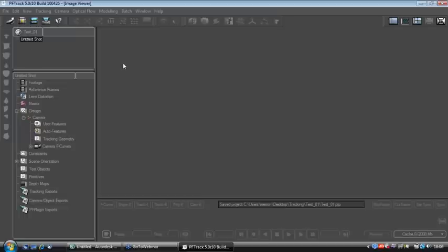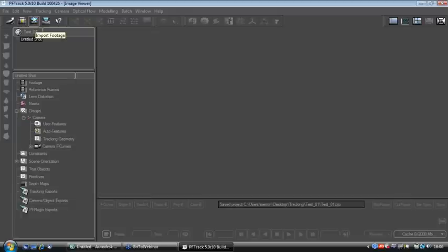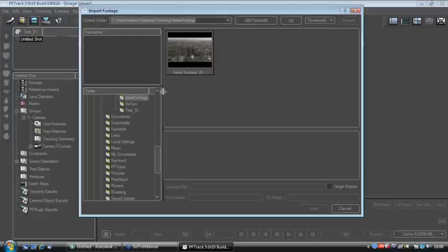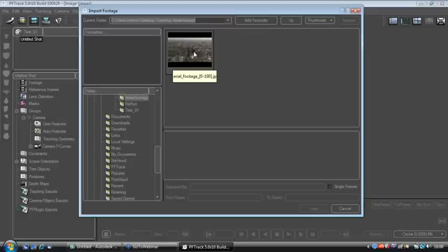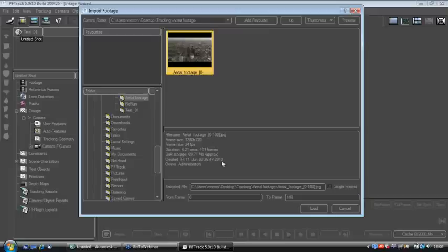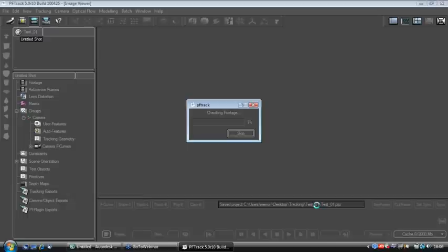We need to obviously import some footage to work with, so with the untitled shot selected, I'm going to go to the Import Footage icon, and then navigate to a piece of source footage supplied by Uniform from a film they did a few years ago from Crystal, and I'm going to select that. 0-100 is fine, and load.